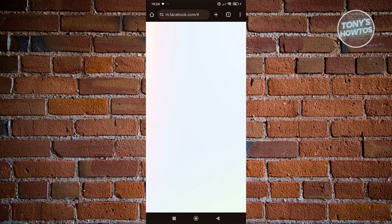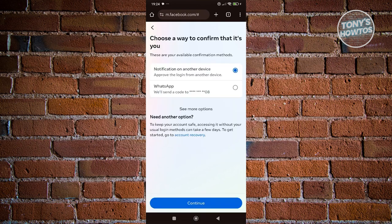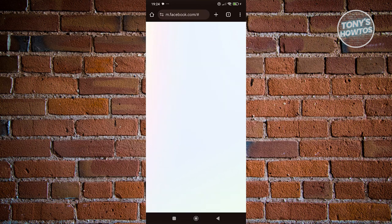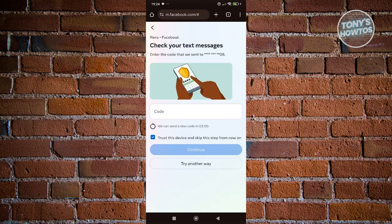You can go ahead and click on 'try another way' and choose other ways to log in. You can actually use WhatsApp or text message if you want. In this case, you could choose one of them and just click on the continue button.